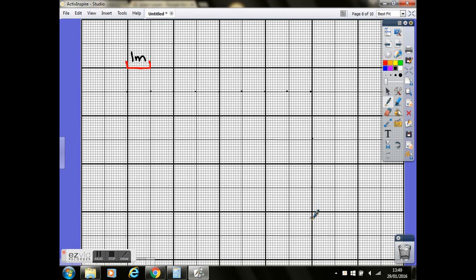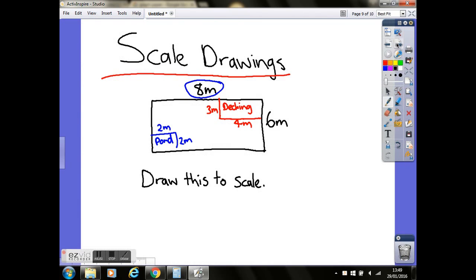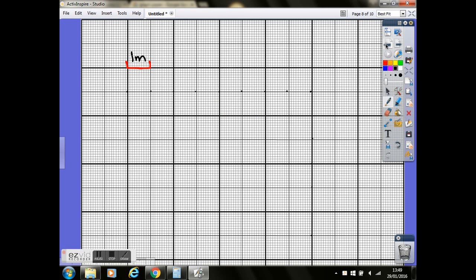I'm going to go back to the sketch again, just to see what exact measurements we needed. So it was eight by six and then obviously we've got the pond and the decking inside that. So first thing I'm going to do is connect those lines up. Now obviously when you're drawing this yourselves, you'll need to use a ruler so that it's accurate and fits on the lines properly. I'm just drawing this freehand. But it's just to give you an idea of the method that you'll need to use.